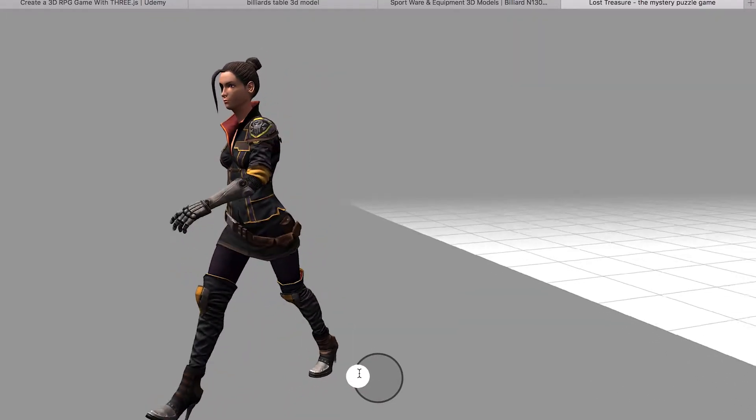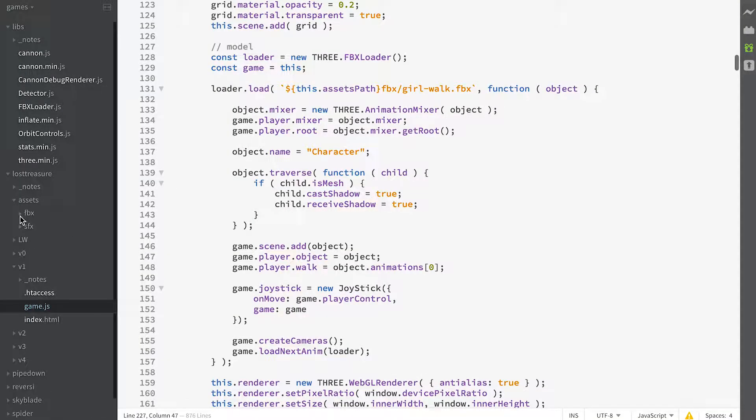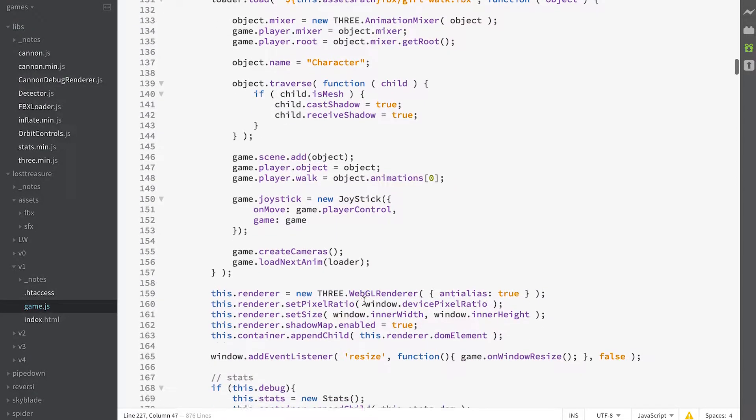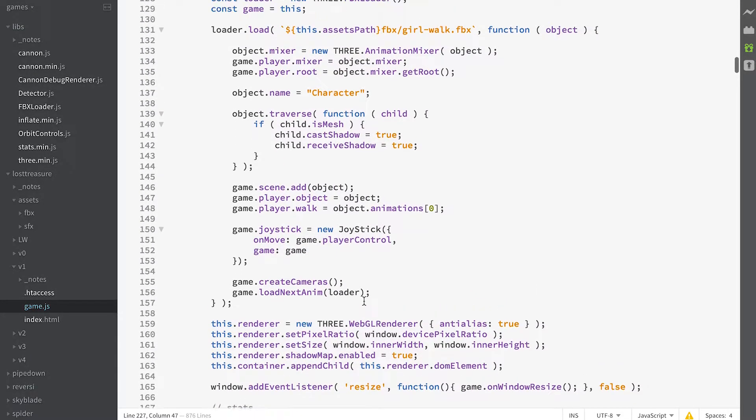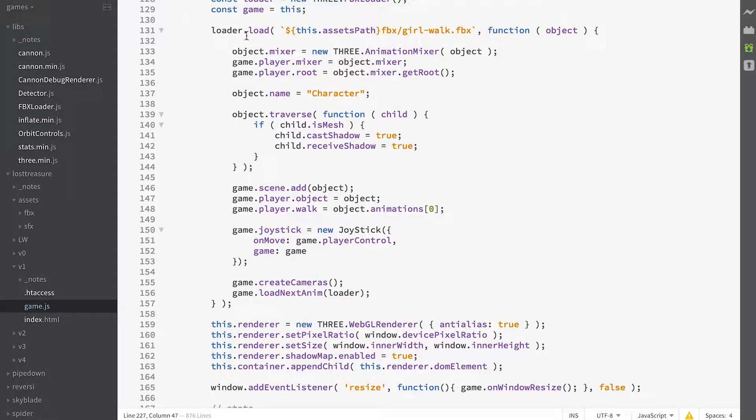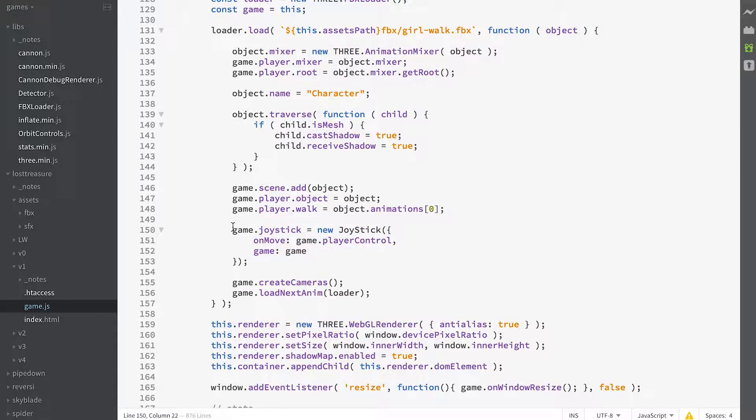So how do we use that? Sticking with folder v1 game.js, you'll see that part of our loader for the main character, we create a joystick and assign it to the game as a property.